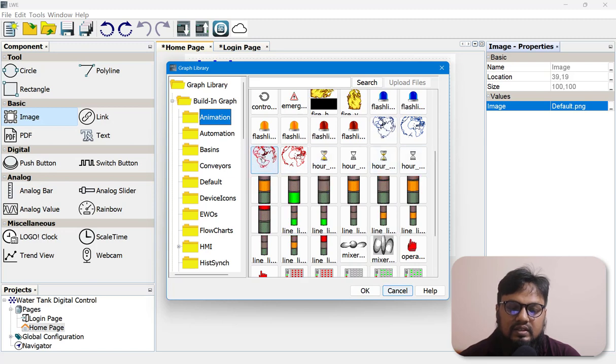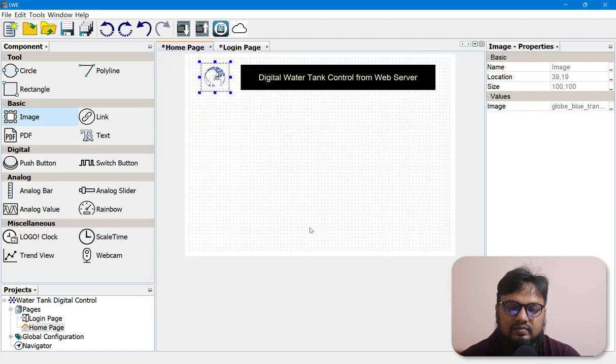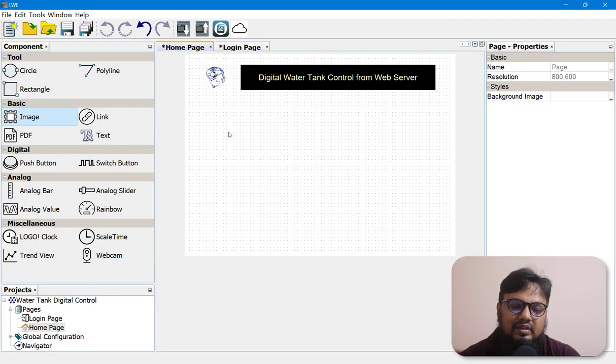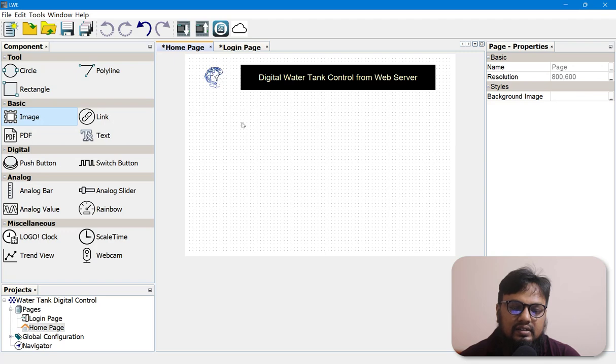Let's add a rotating world animation. This is a cool animation — you can make your own and add it here.